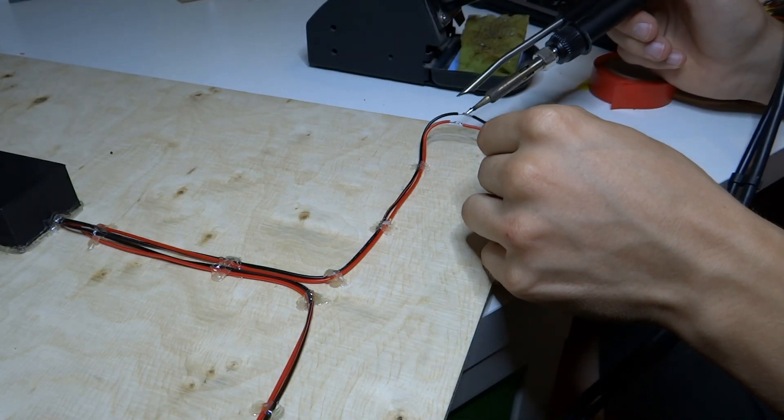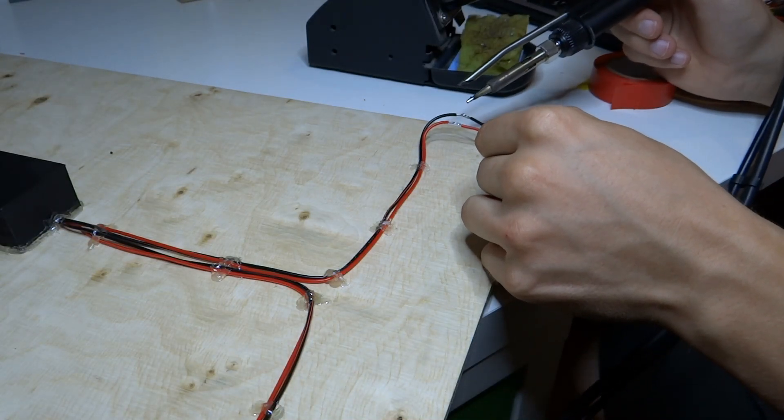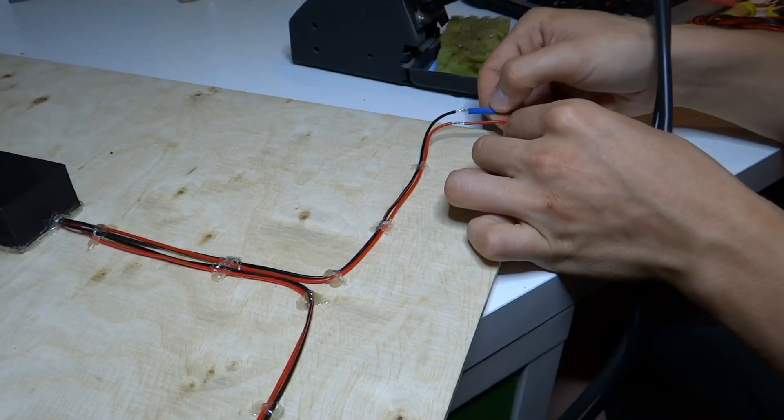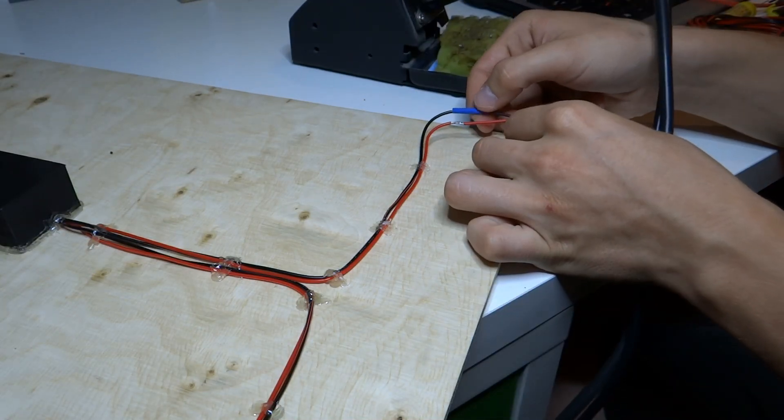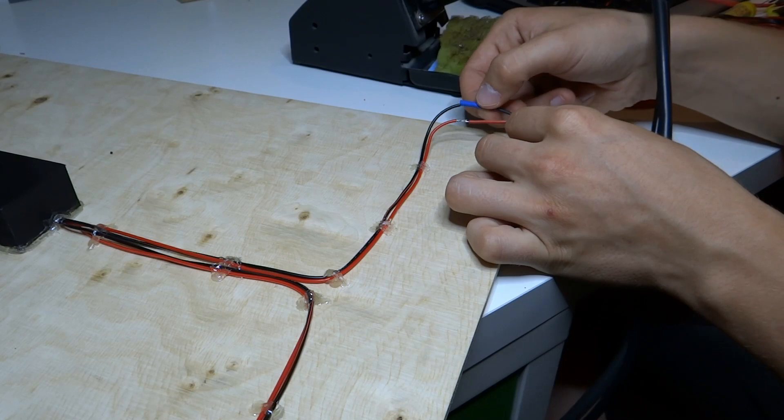Solder cables from the box to LED strips as shown and protect it with tape or heat shrink sleeve.